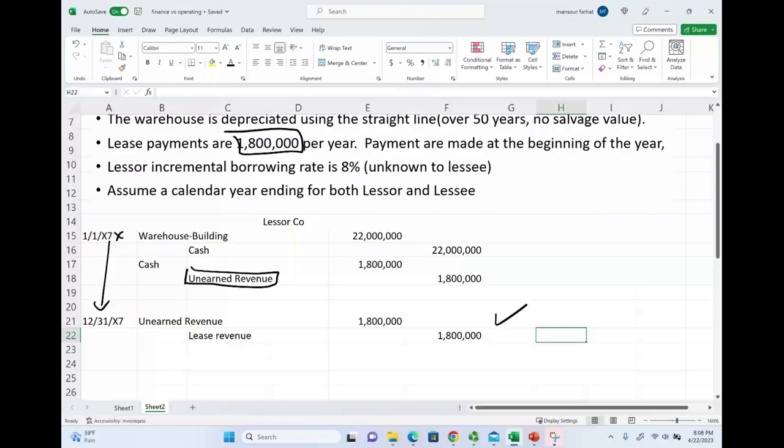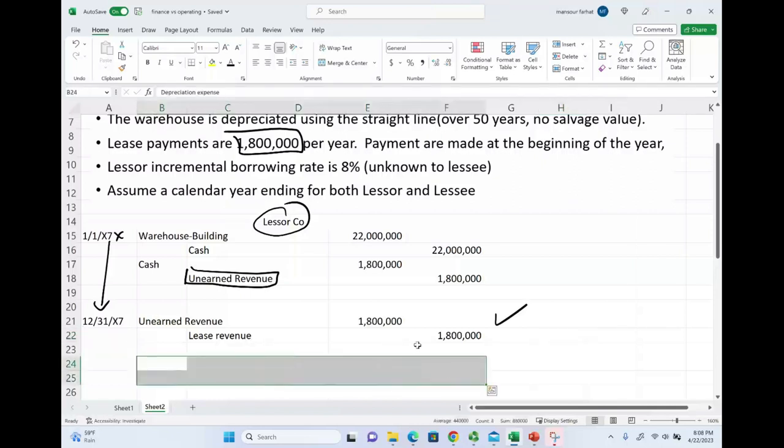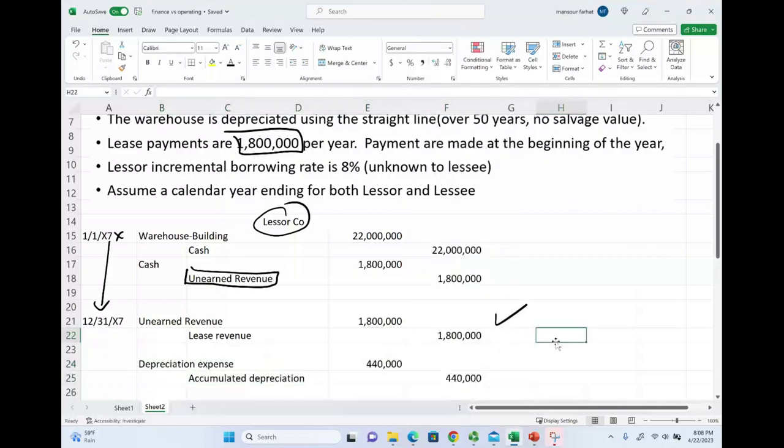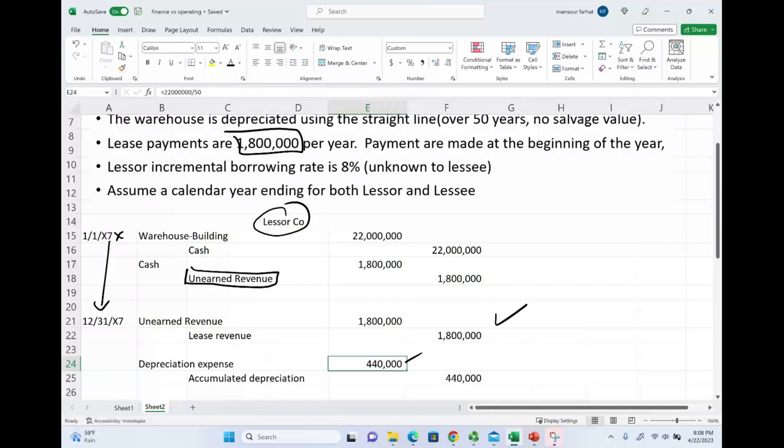Are we done with the lessor? And the answer is not. Because the lessor, in this example, still owns the asset. It's a long-term asset. What do you do when you have an asset that's long-term? We depreciate the asset. Therefore, we also have to depreciate this warehouse over 50 years. Straight line, no salvage value. The depreciation expense, $440,000. Credit accumulated depreciation, $440,000.